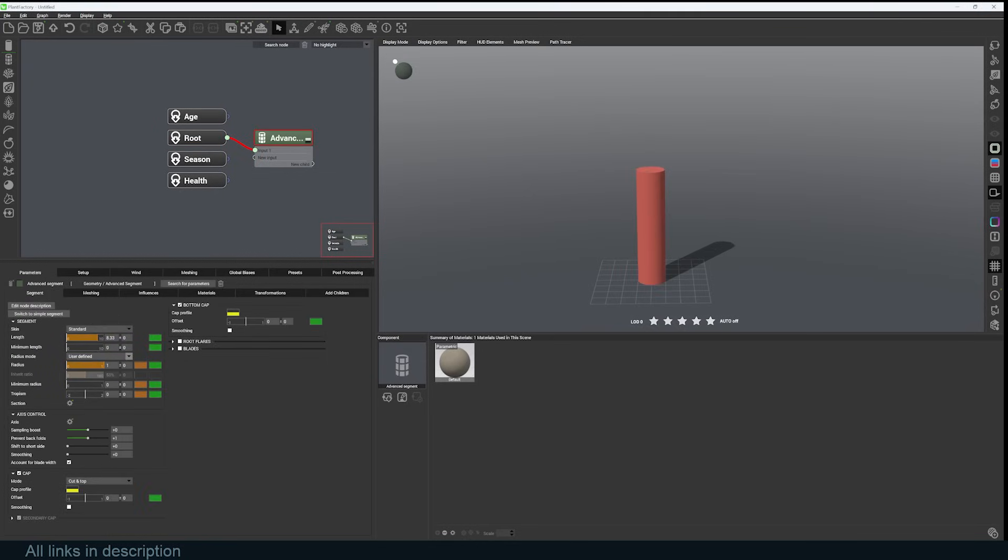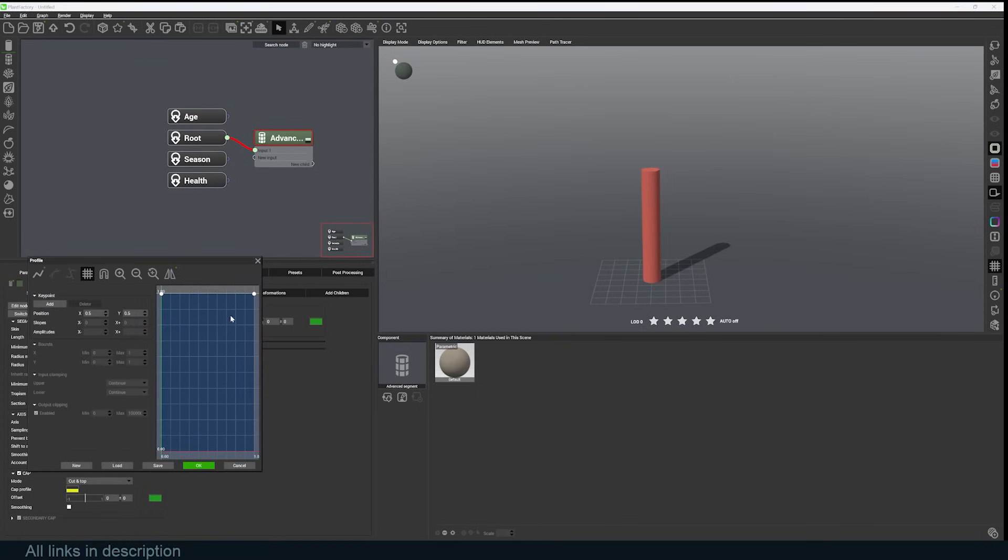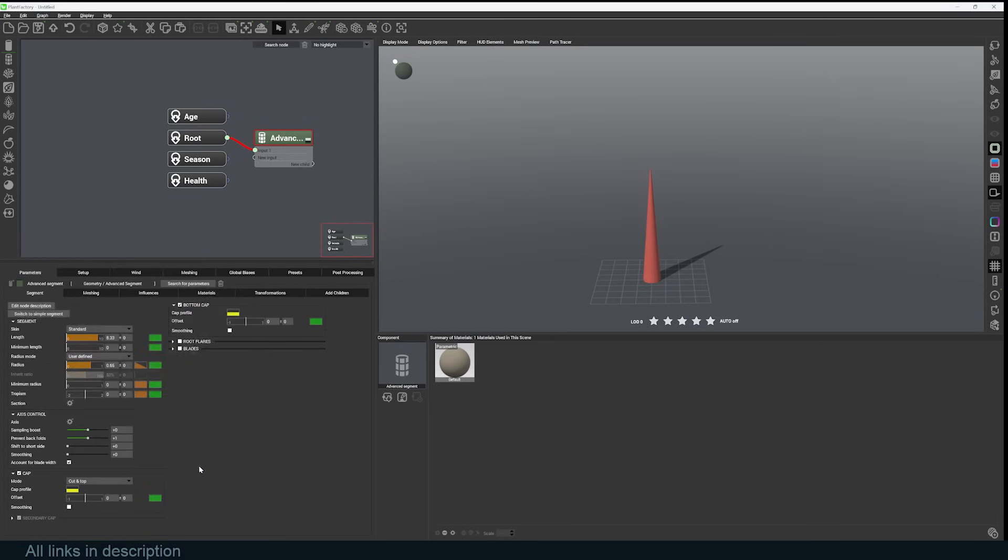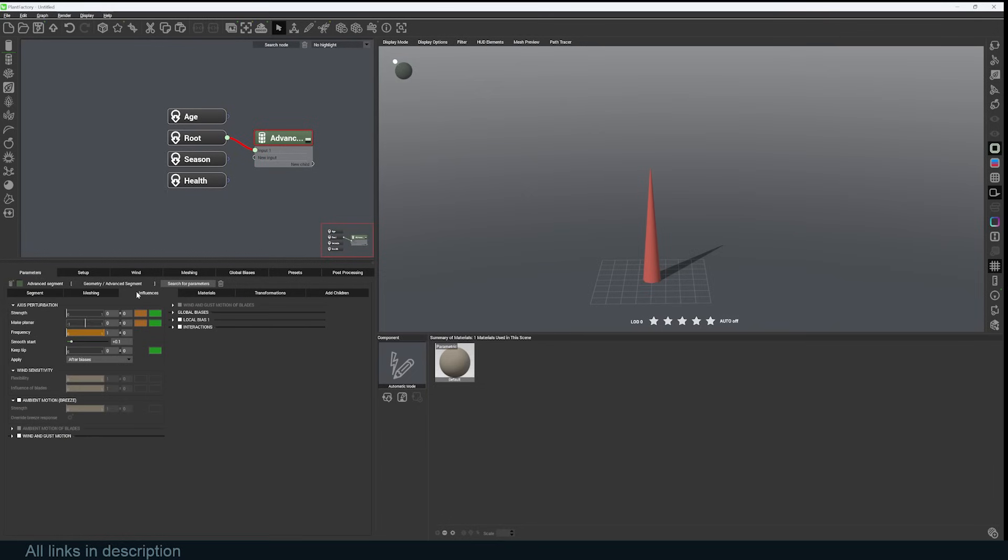I can just click on this and change from Inherited to User Defined and just play with the radius. I can also make it smaller at the top by just clicking this parameter here. It will give me a curve editor that I can drag down to get something like that. If you want to add some noise to this, you can go to the influences and just increase the axis perturbation.